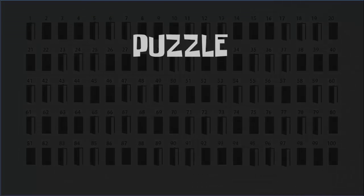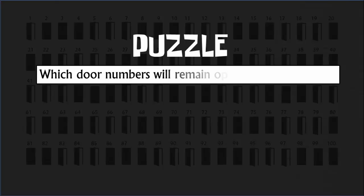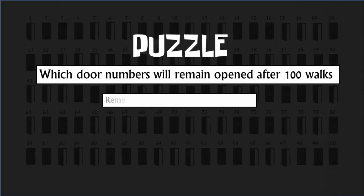The puzzle is, what door numbers will remain opened after 100 walks? Remember that initially all doors were in closed state.